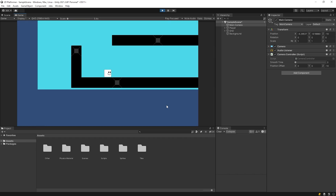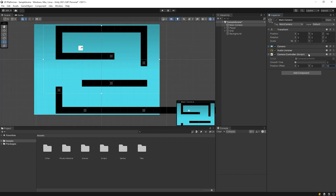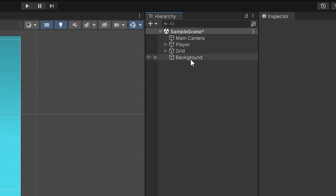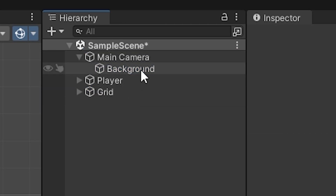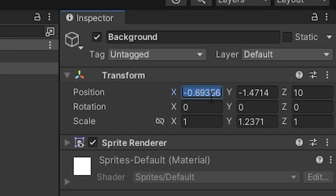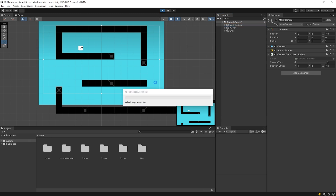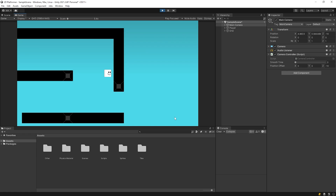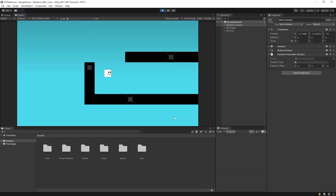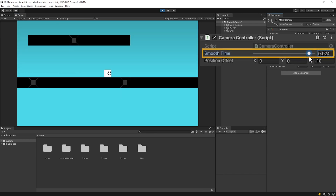I want the background image to move with the camera, so I'll drag it into the camera. As you can see now, the background moves with the camera.